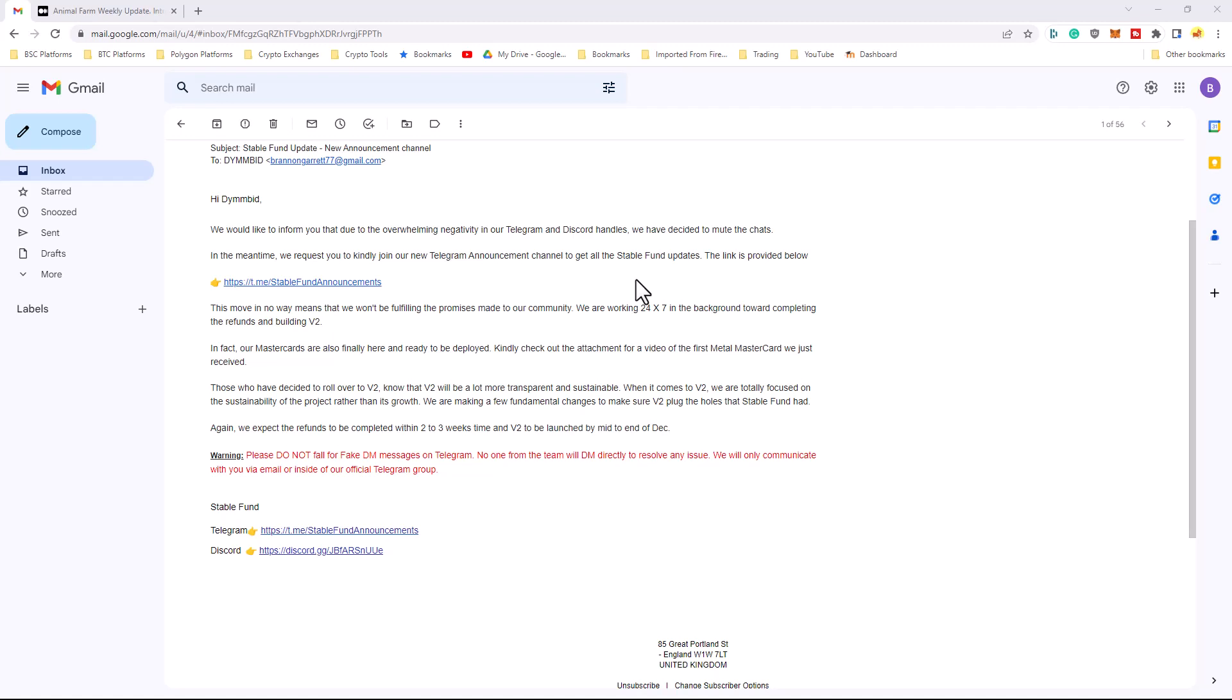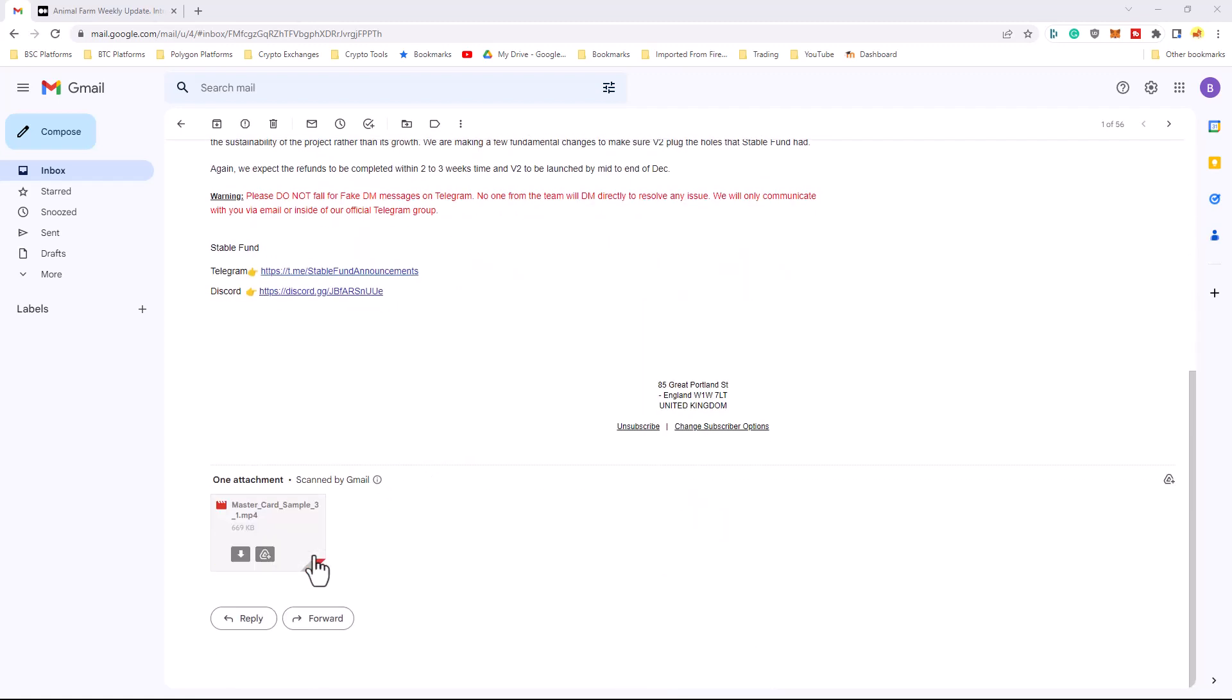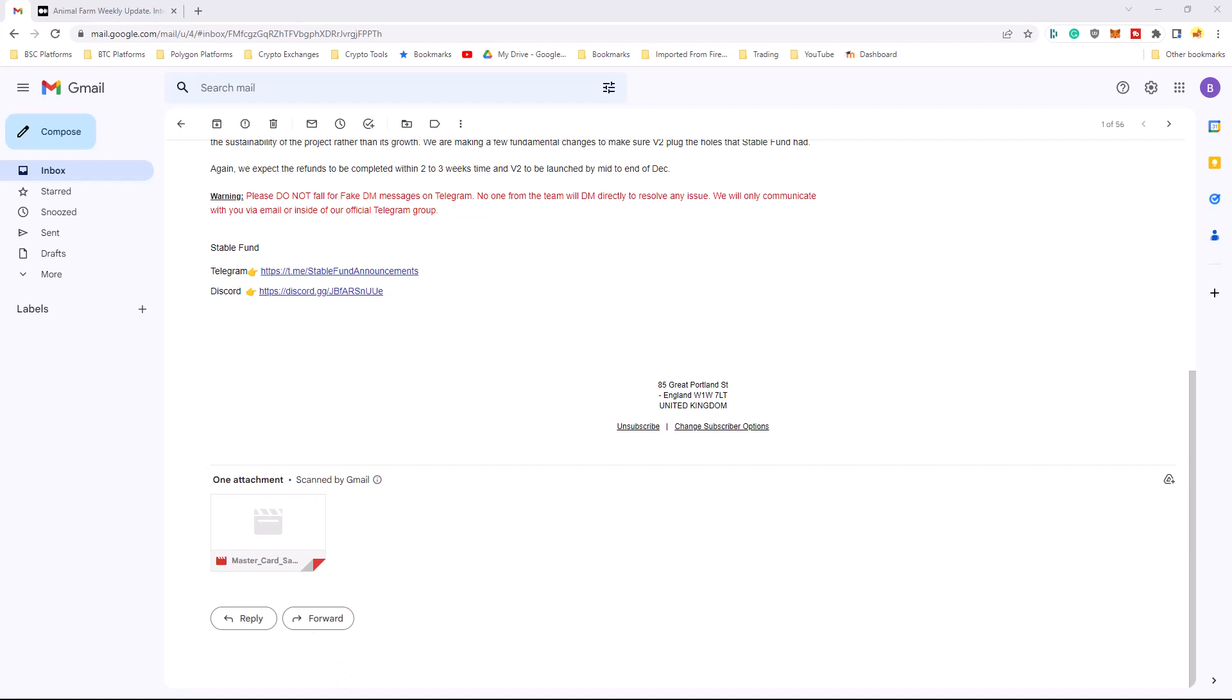Sometimes it's legitimate. Sometimes it's so that platforms can scam out. But, again, I don't believe that Stable Fund is trying to scam out. I believe they're trying to do the right thing, get people their money back, and create a better platform that is sustainable. So, let's go ahead and look at the MasterCard.